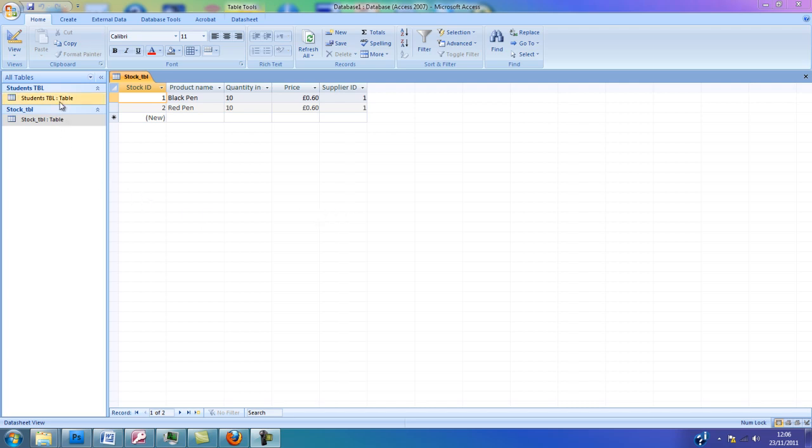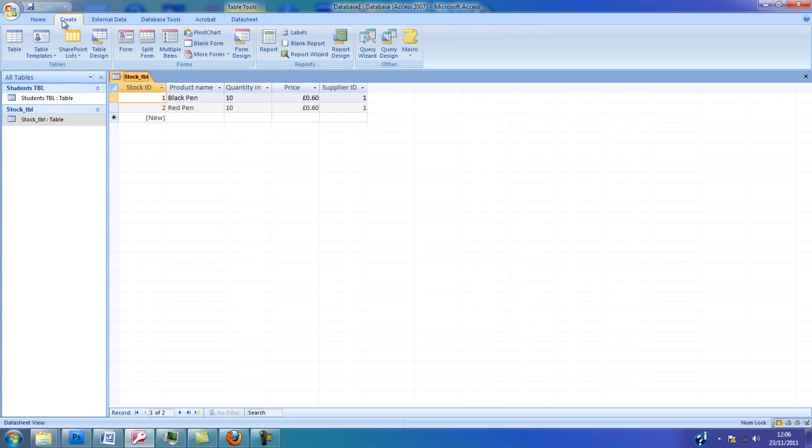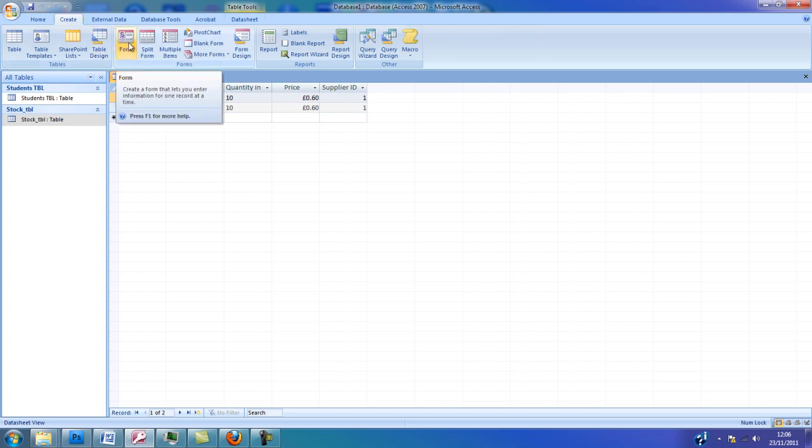First of all, we have to open Microsoft Access, our database, then open one of your tables, select the Create tab and then select the Form option.